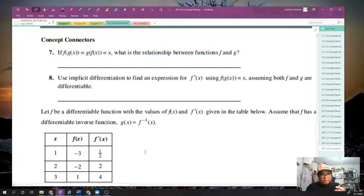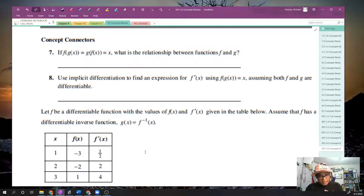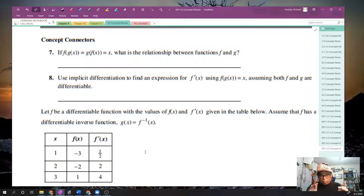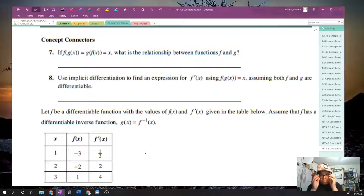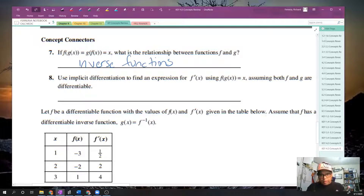If F of G of x equals G of F of x equals x itself, then G and F are what we would call inverse functions. That is the analytic definition of what an inverse function is.